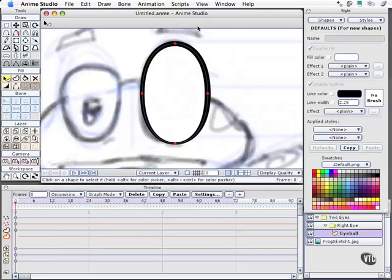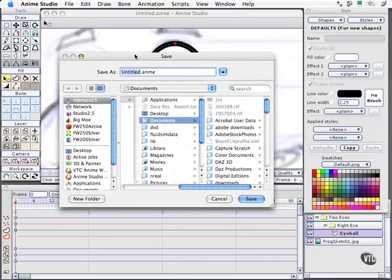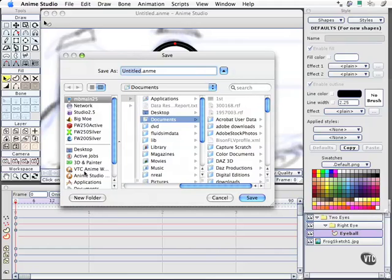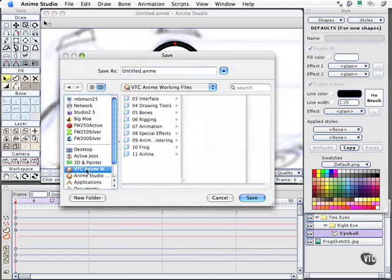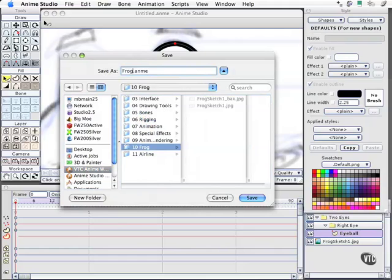Let's close our render and do the first things that all good people should do when working on files. Let's go ahead and save this file. This is in the working files if you want to go ahead and grab it. We'll name this, instead of Untitled Anime, FrogMasterFront.